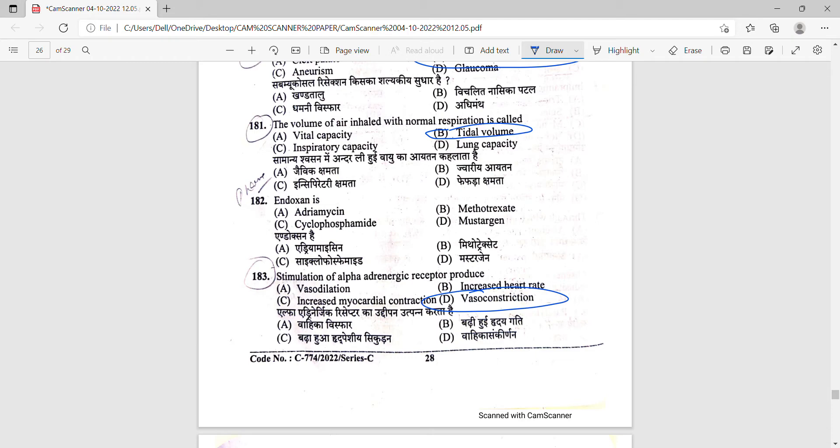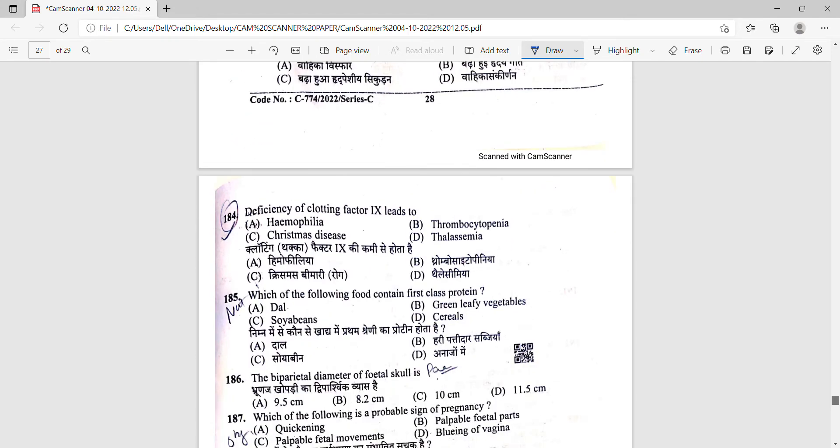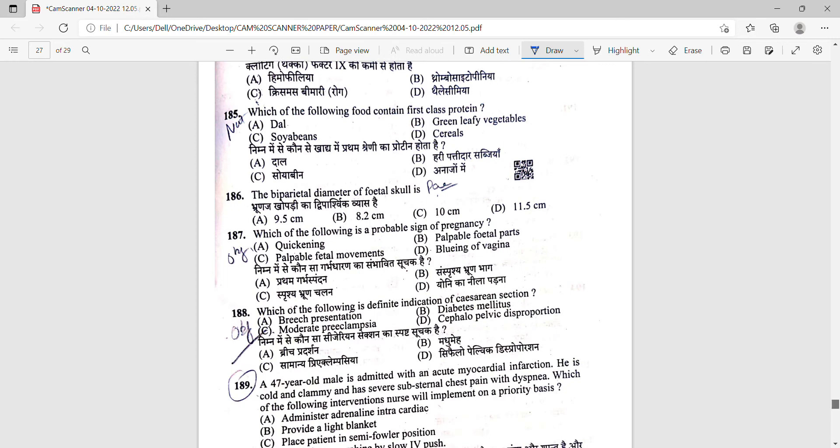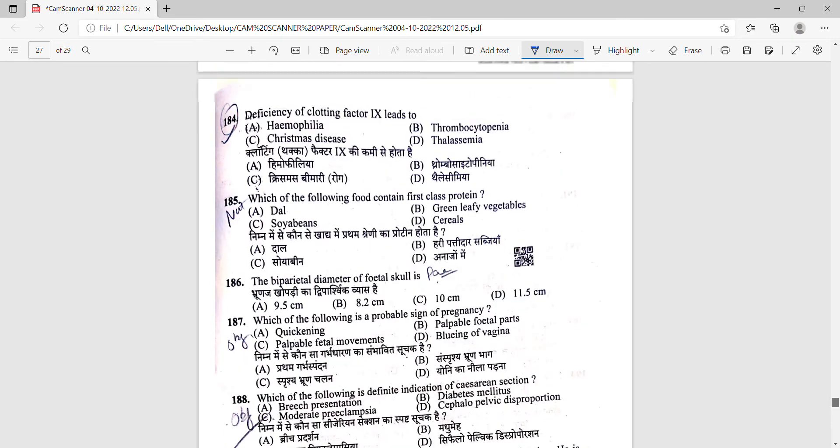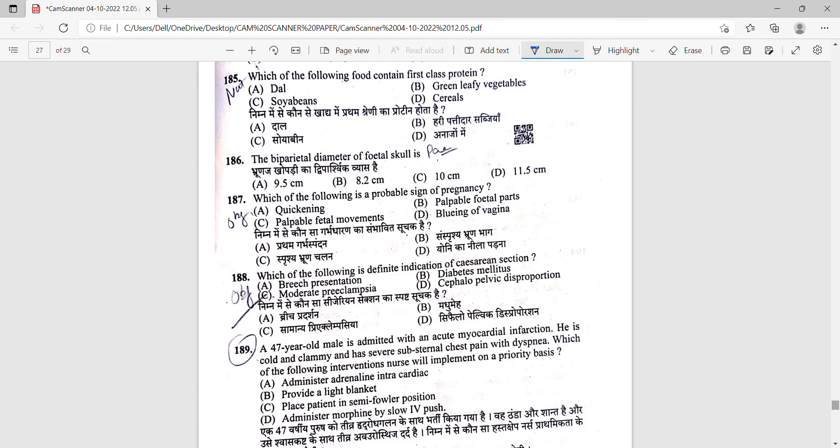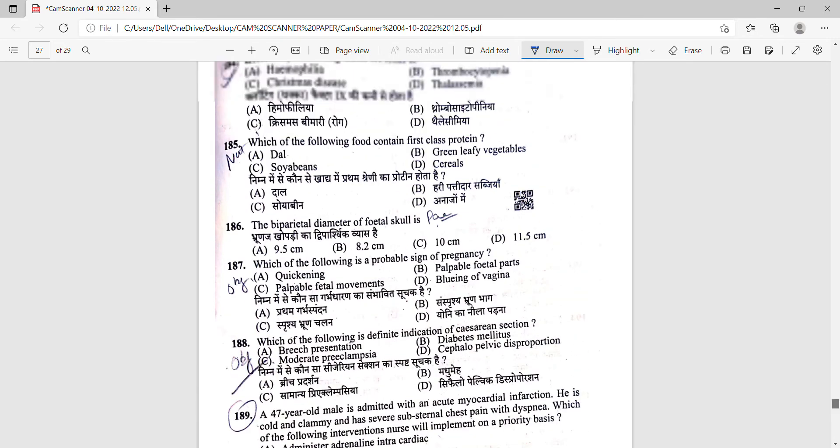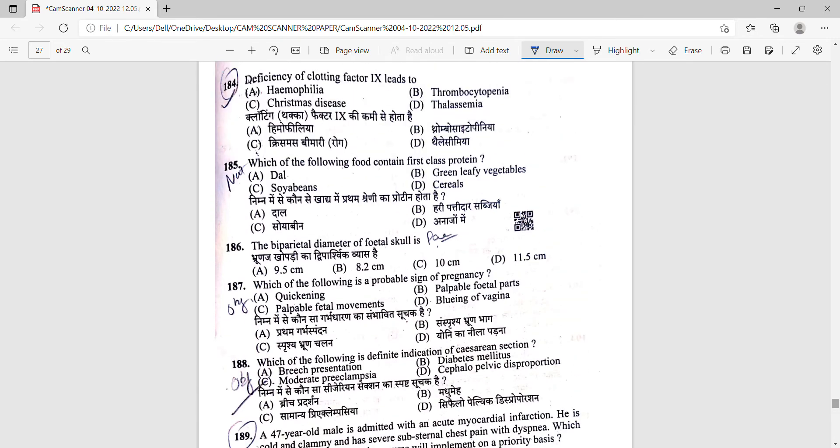Next question is 184. Deficiency of clotting factor number 9 leads to - clotting factor 9 is also termed as Christmas factor, so when there is a deficiency of factor 9, which is one of the clotting factors, it is termed as Christmas disease. Option number C is correct.